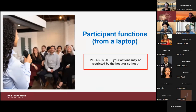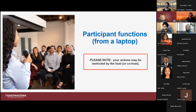You have a number of options you can do if you're not the host and you've been invited to a meeting. But keep in mind that the actions you do in Zoom will be restricted based on what that host or co-host is allowing you to do.